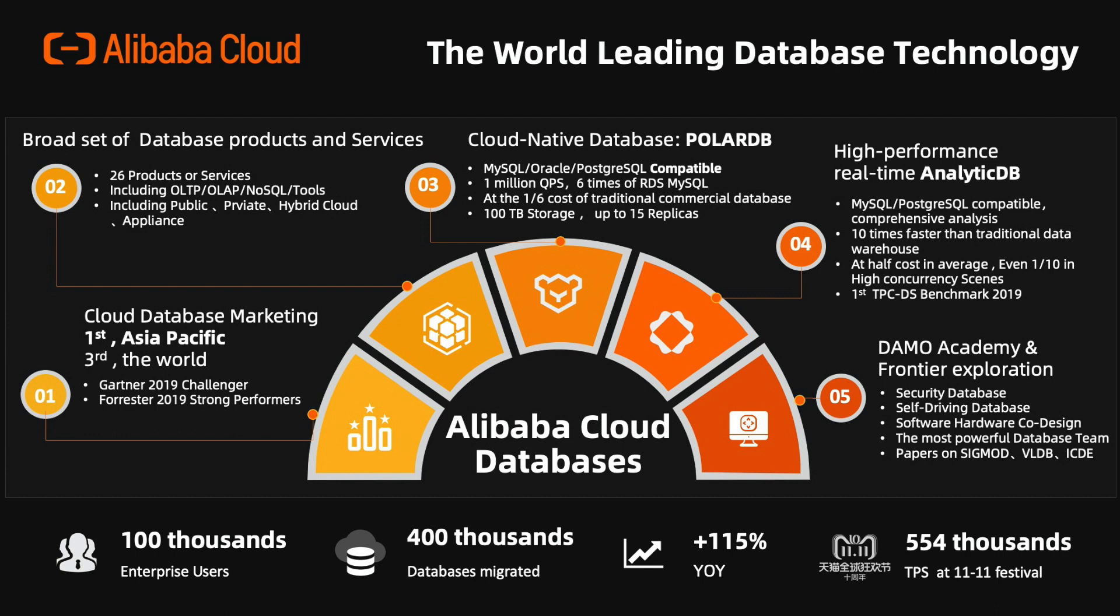For the Analytical Data Warehouse database, we have AnalyticDB with MySQL and PostgreSQL compatible versions.